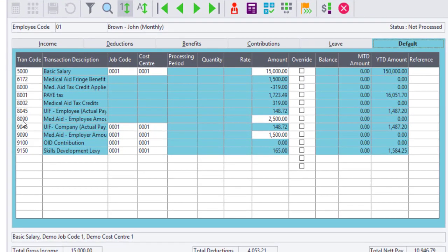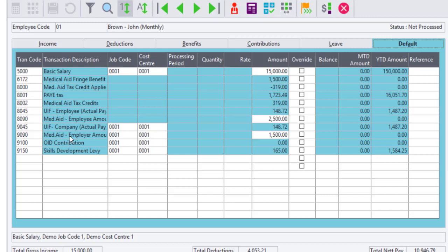In this case, we used 8090 and 9090. Change the amount to the new amount after the increase was applicable. Save the payslip.